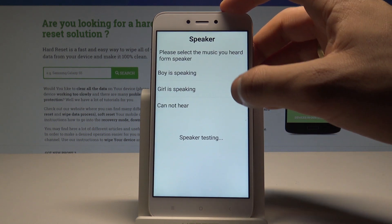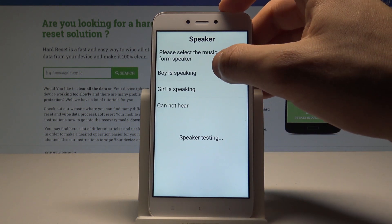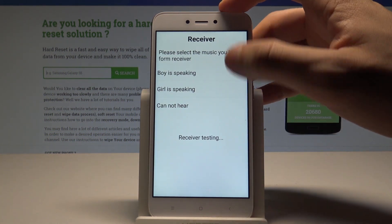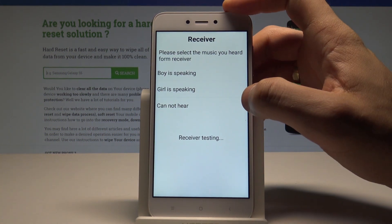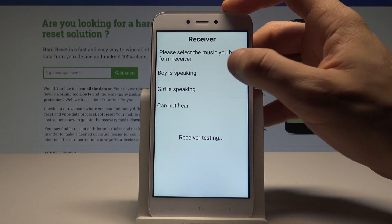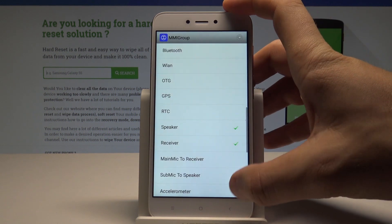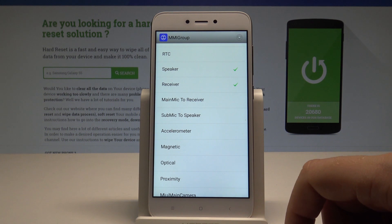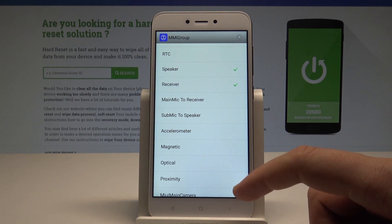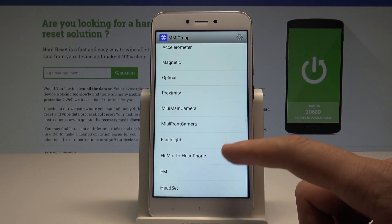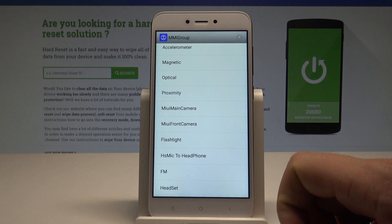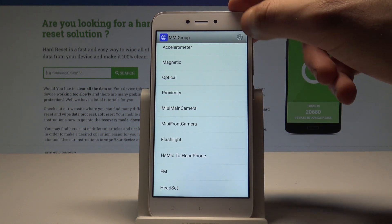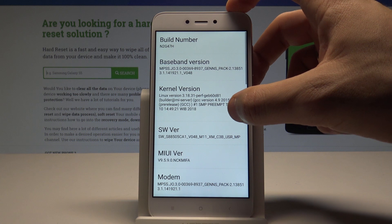Let me test the speaker — the audio is playing, so tap Pass. You can check out the receiver in the same way. You can also check how the magnetic sensor works, the proximity sensor, flashlight, FM, and the headset. You can also use the More key here to check out the version.